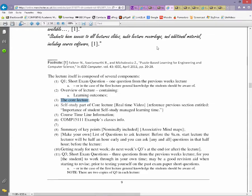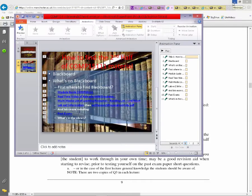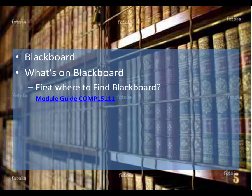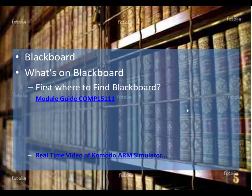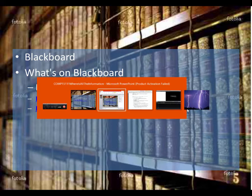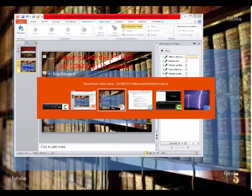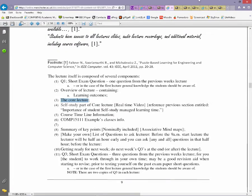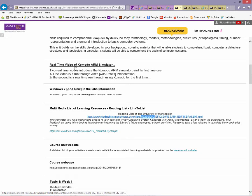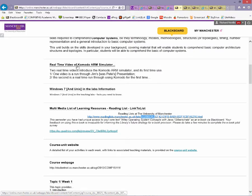So let's stop looking at the Module Guide now — you can have a look at it yourselves. Let's go and find Komodo and find out where we can be introduced to Komodo. If we look down here on the web page, we'll see at the top: real-time videos of the Komodo Simulator. Let's go and have a look at these and just introduce them.